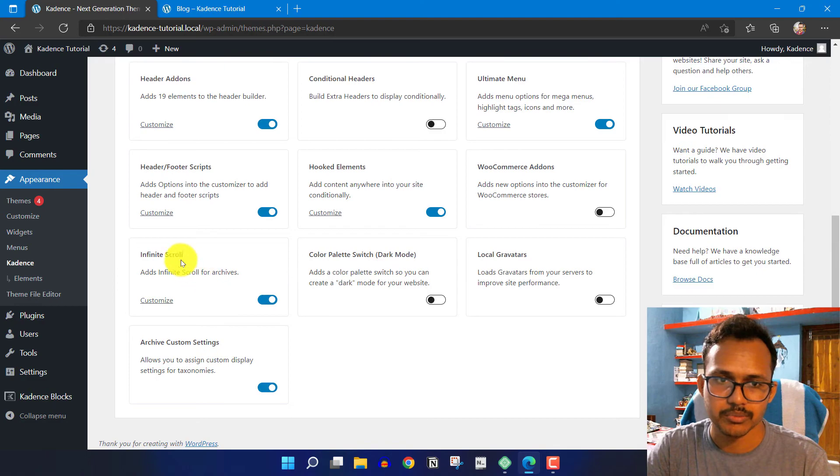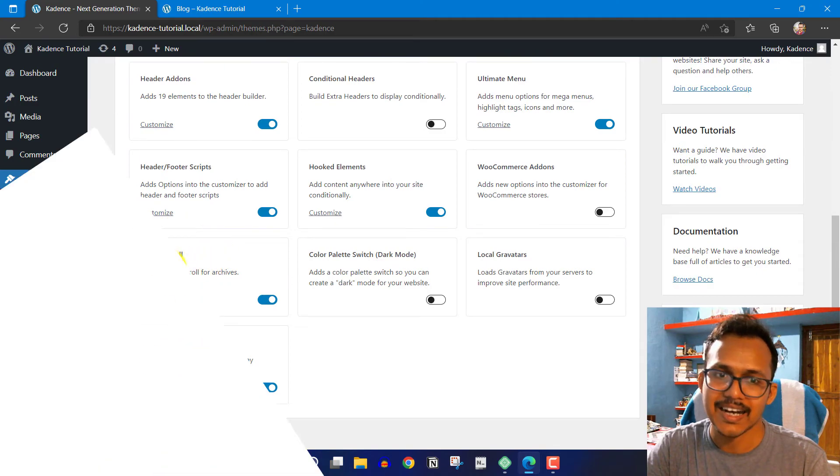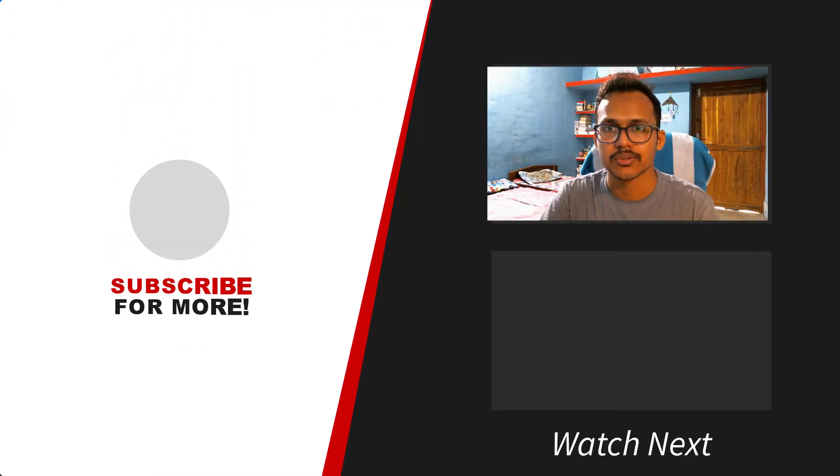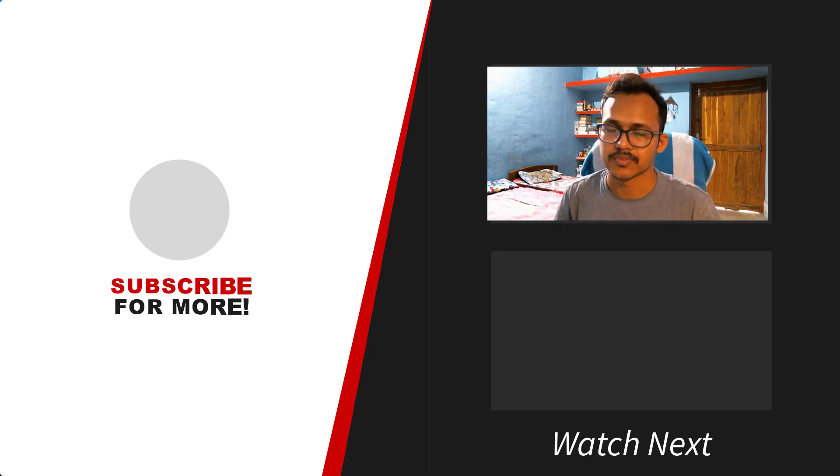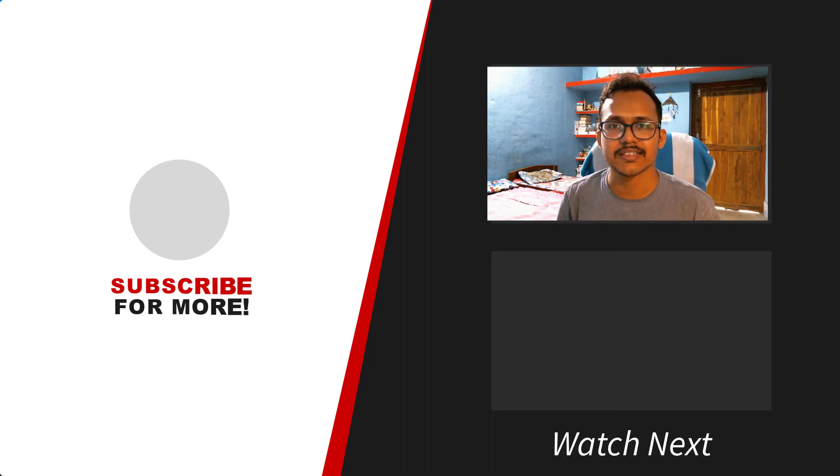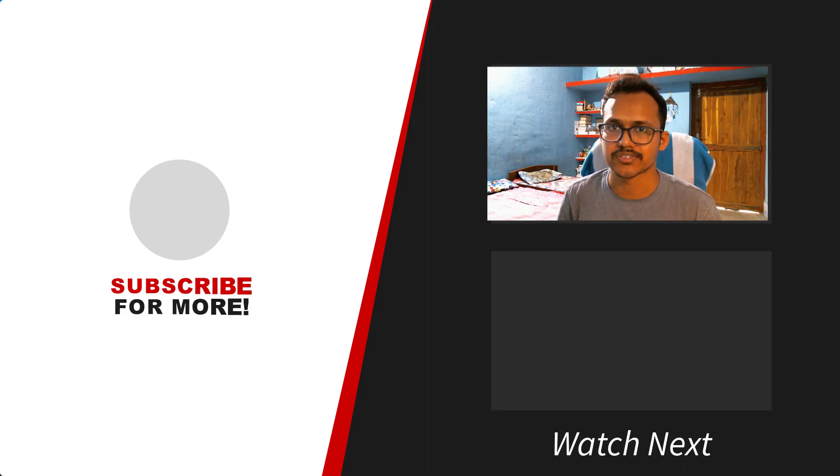I hope you understand how to implement infinite scroll in your WordPress website using the Cadence Pro theme. If you have any questions, ask me in the comment section. Thank you.